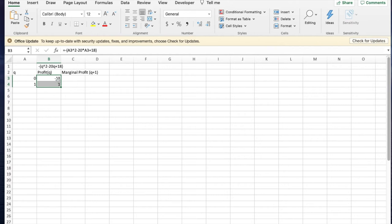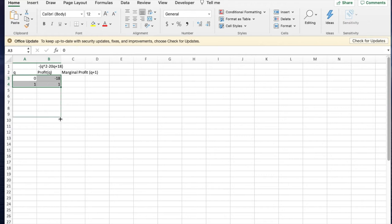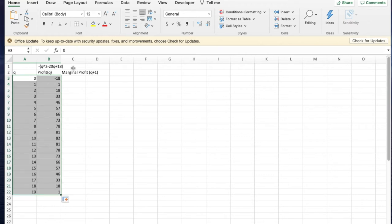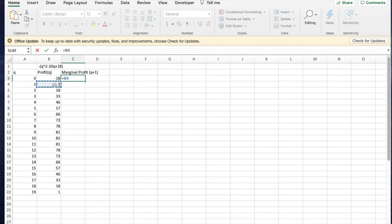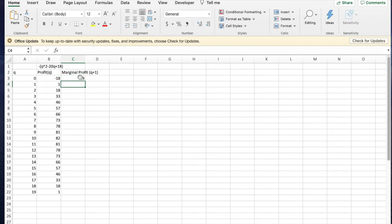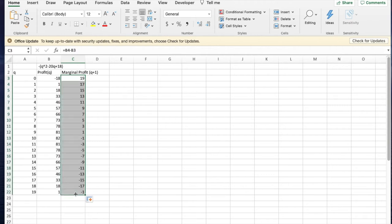The first way I have a function profit equals negative q squared minus 20q plus 18 and I plug it in. I can do quick fill to go down for an extent, about 20 spaces. I then look at the marginal profit. The marginal profit at any point will be the next profit minus the profit we had. I can see that profit is increasing up until this point where the marginal profit becomes negative and that's when the profit starts decreasing. Increasing quantity decreases the profit.